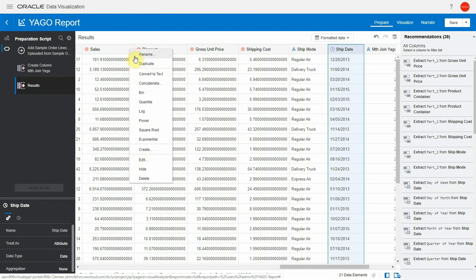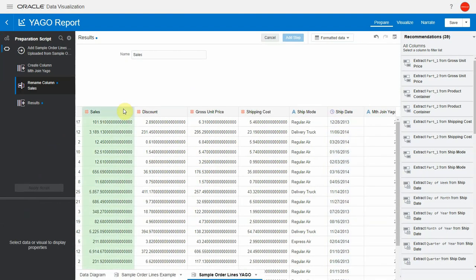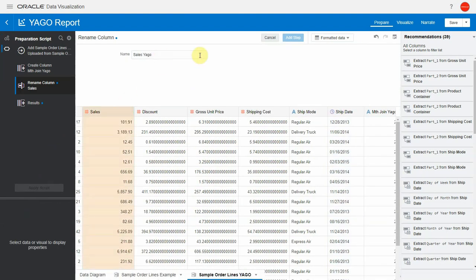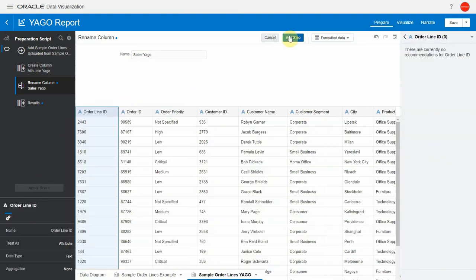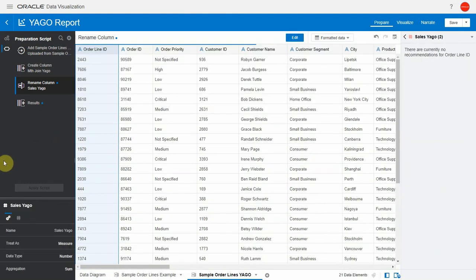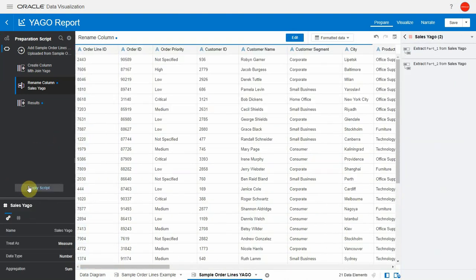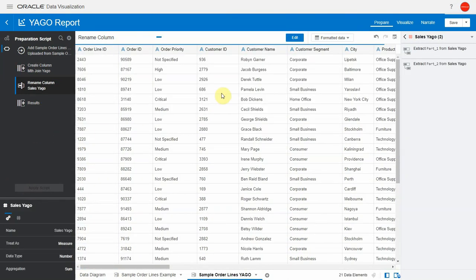Let's rename the sales information in the Yago table just call it Yago just that it's intuitive when we use it in the viz. Let's apply script and let's now go and visualize this data.